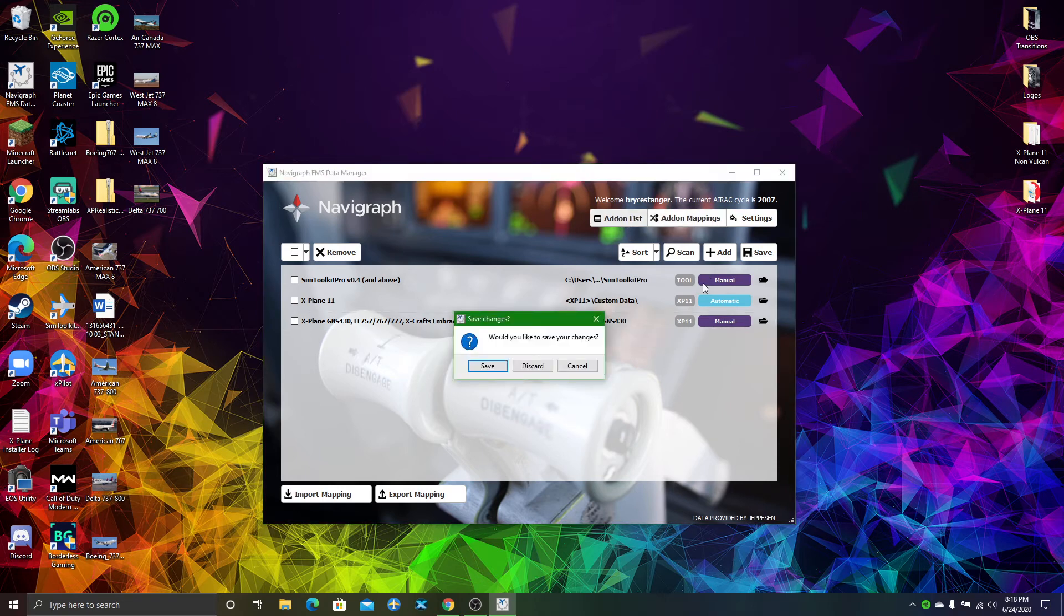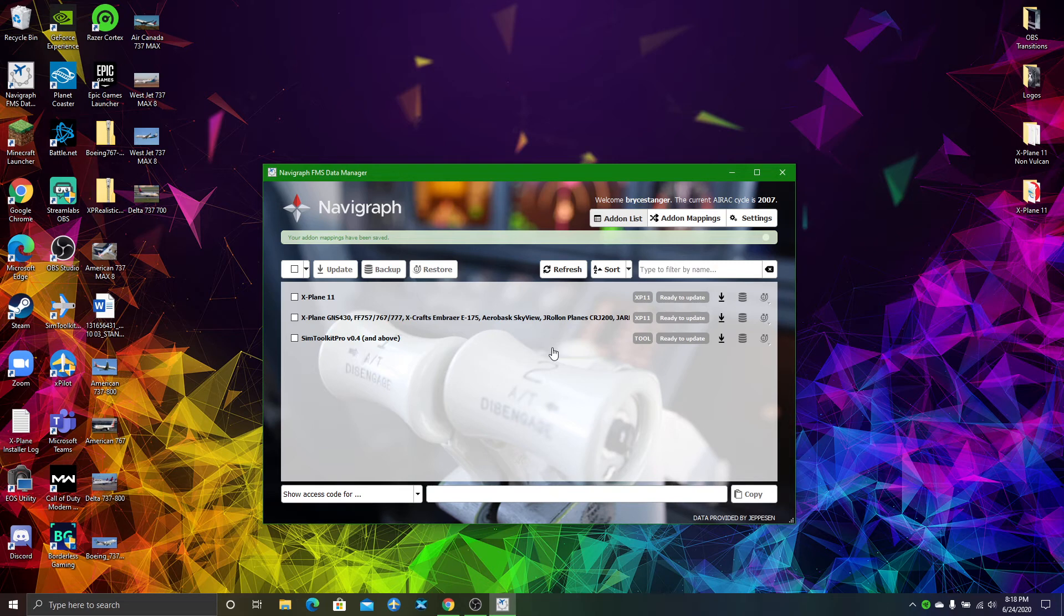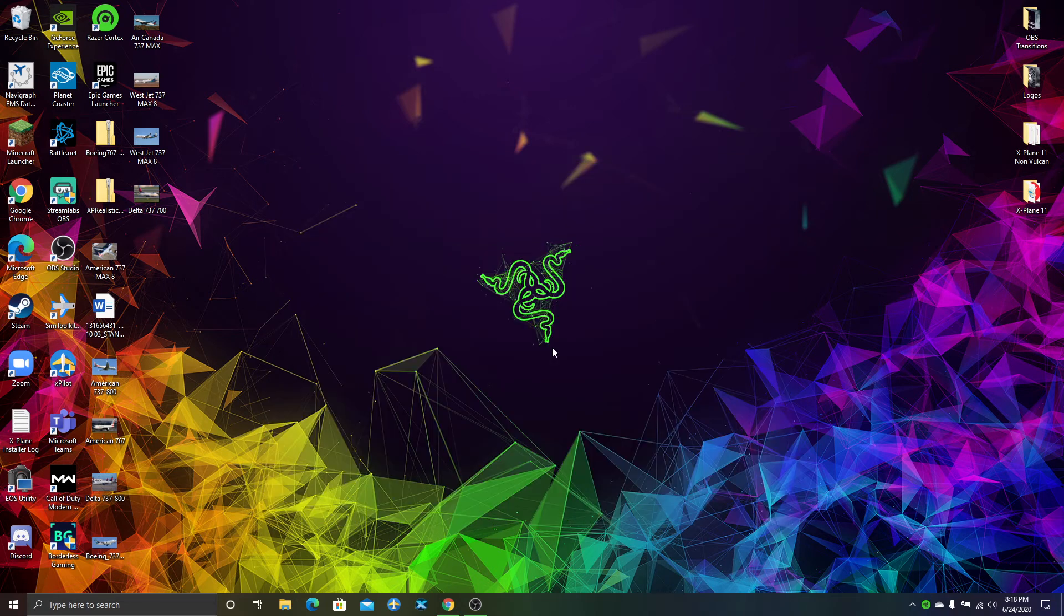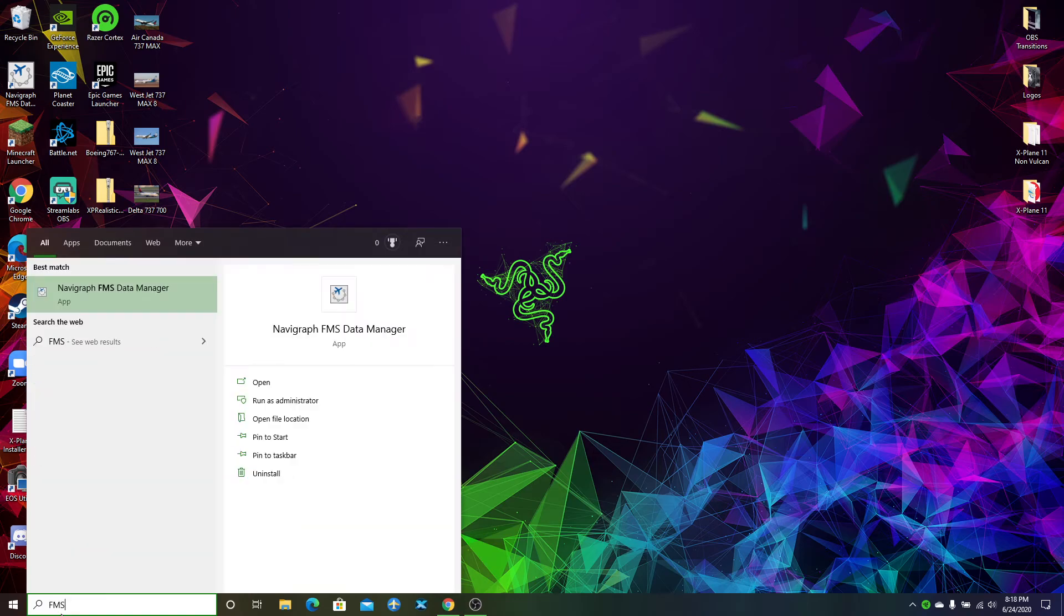Now you're just going to go back to the add-on list. It may crash, which it probably will. There it goes. But just restarting the app won't hurt.